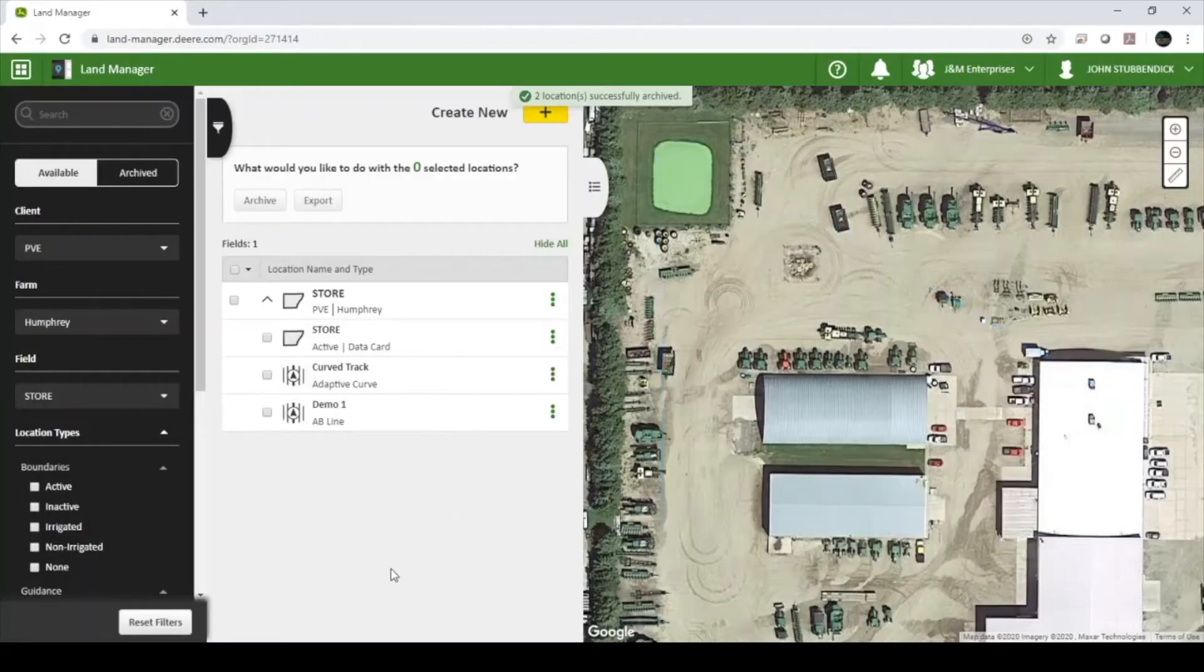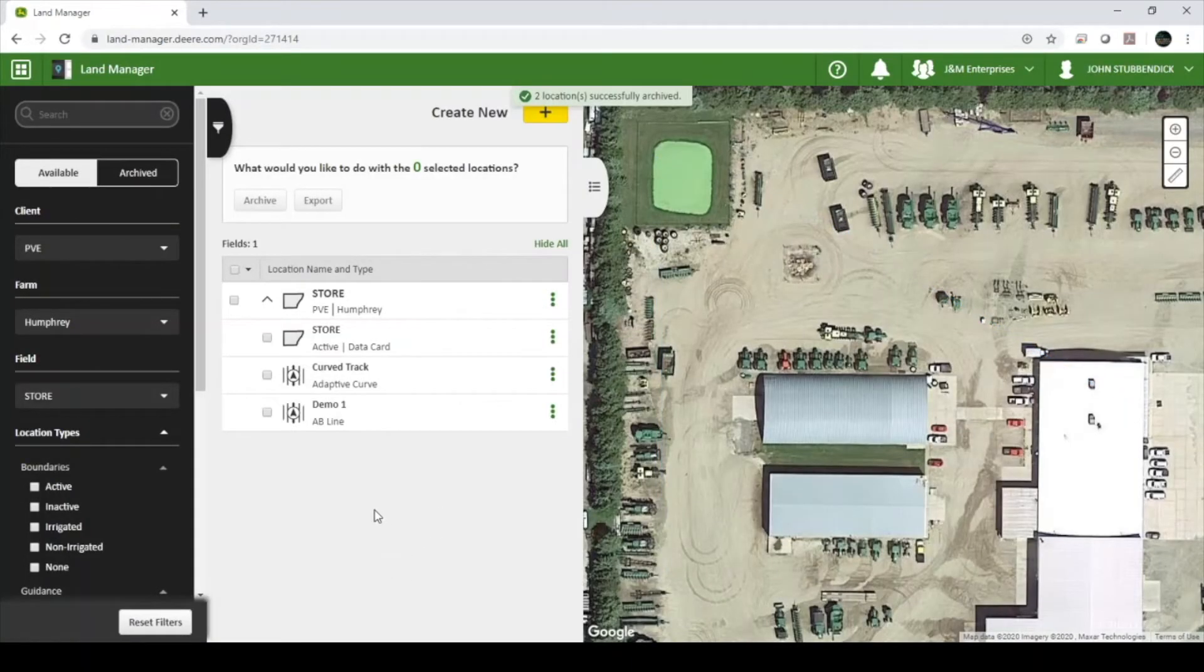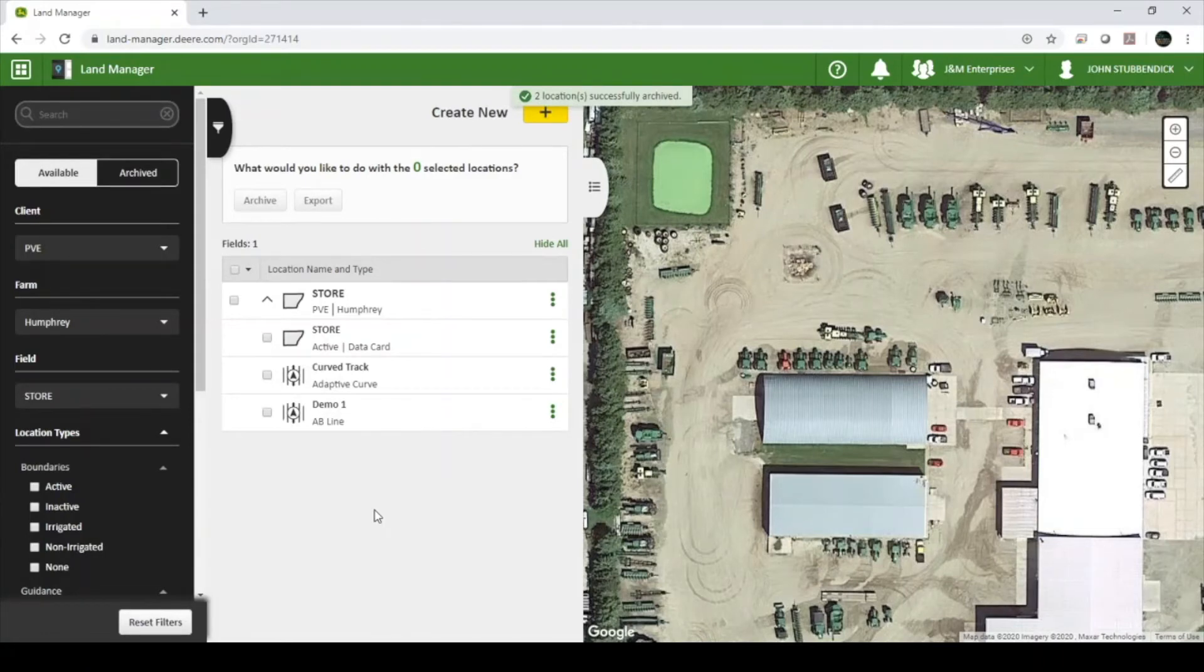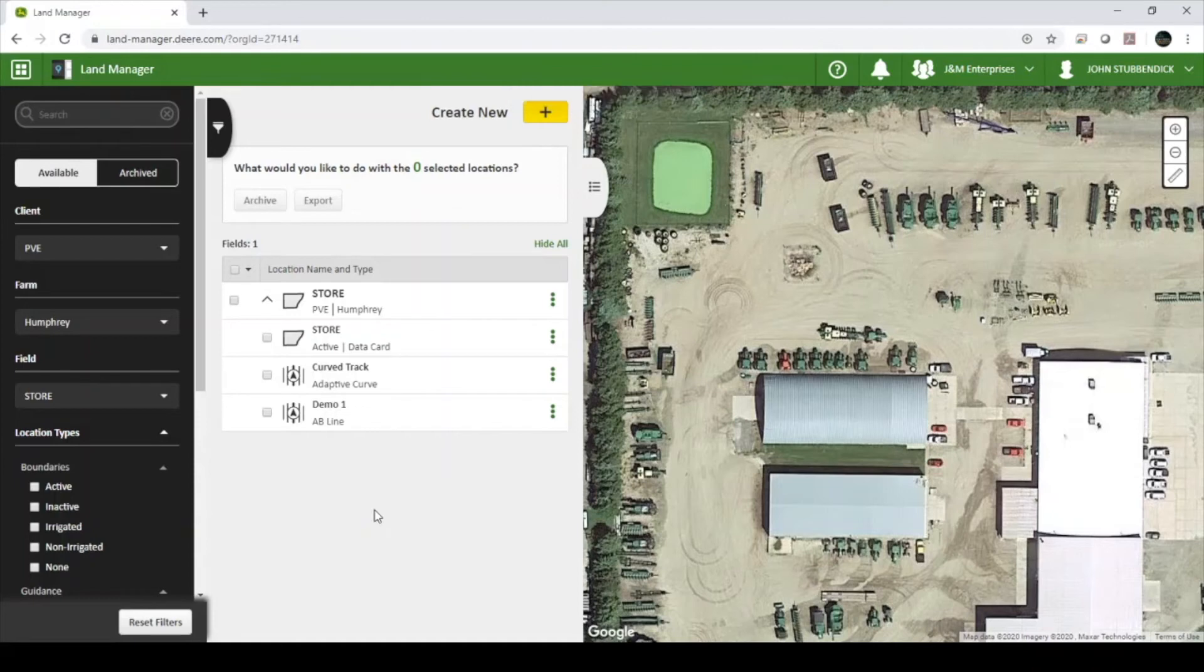This will place the selected guidance lines into the Operations Center archive. This will remove the guidance lines from view, but leave them in a state where they can be recovered at a later time.